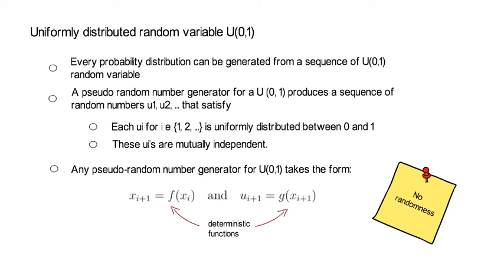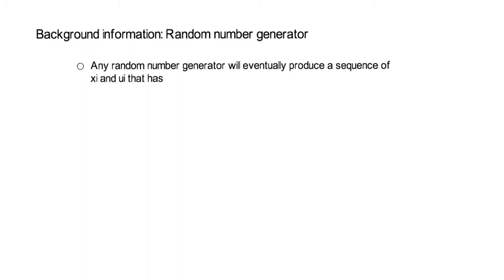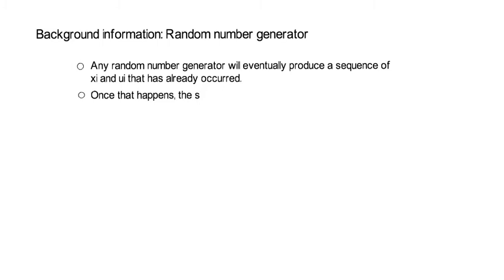Now, some background information here before we provide you with an example for the f and the g. Any random number generator will eventually produce a sequence of xi and ui that has already occurred. Once that happens, the sequence is going to repeat itself. You should really know that. That is something which, of course, we would like to prevent at all costs.